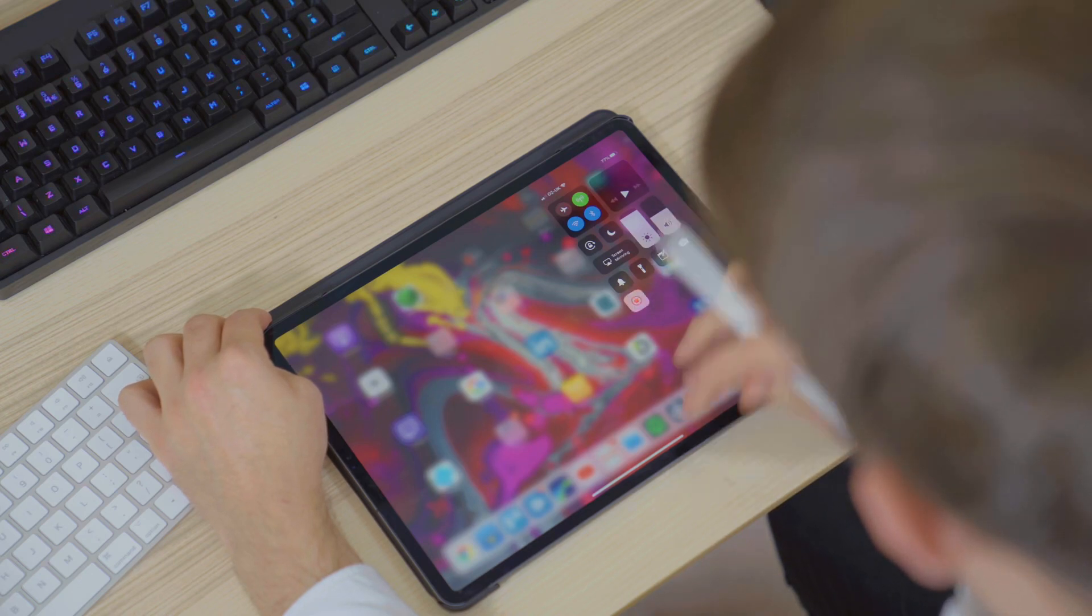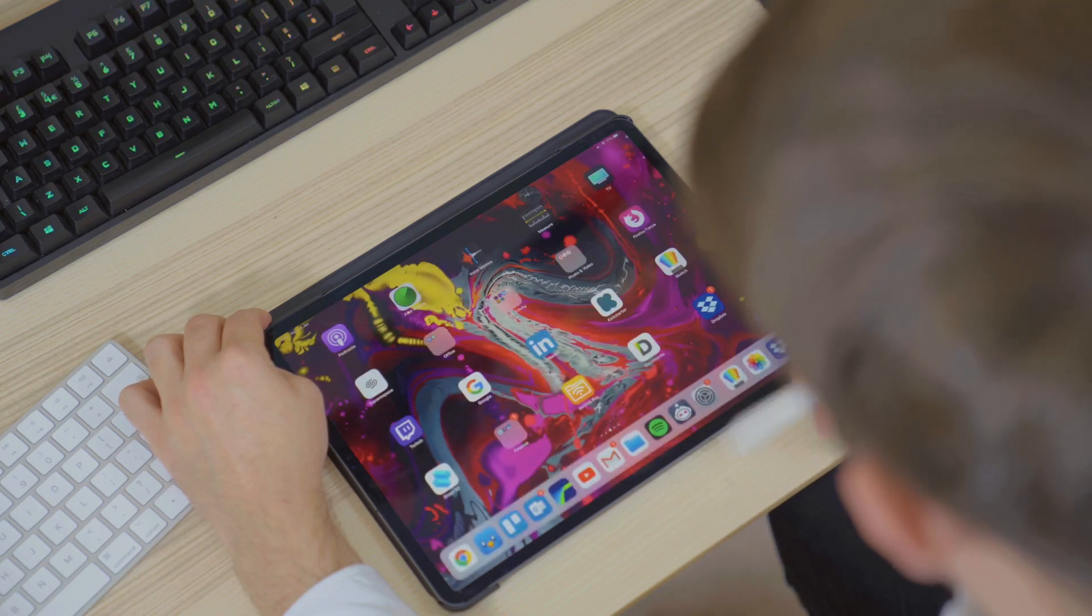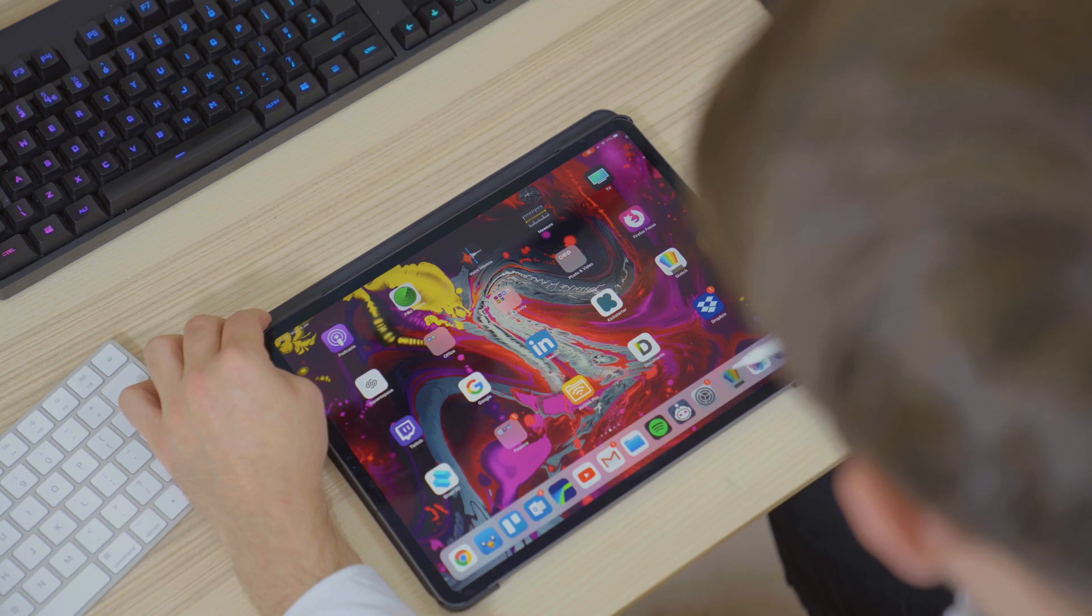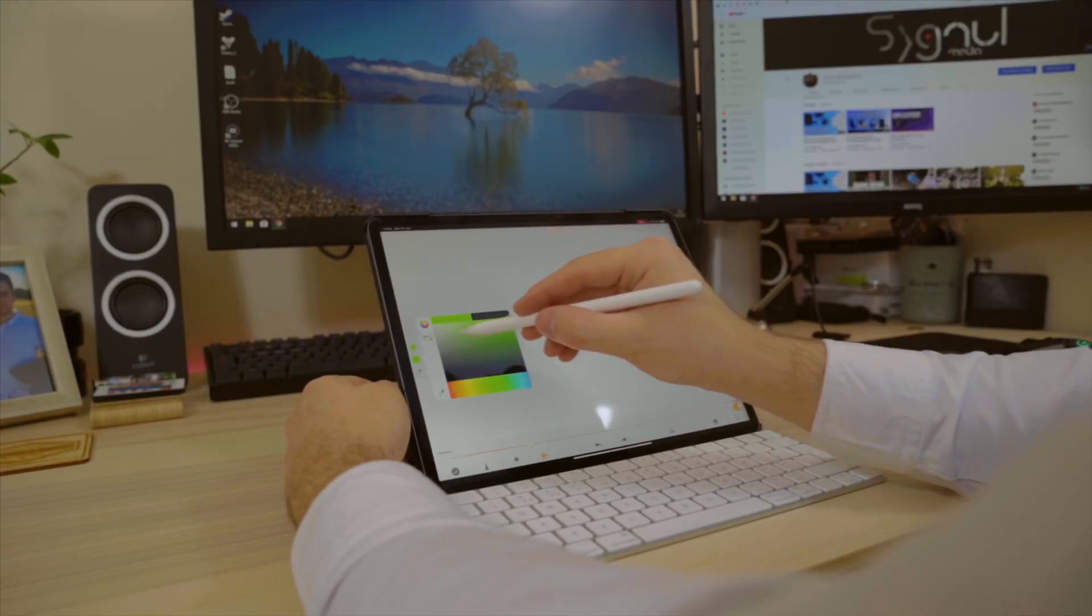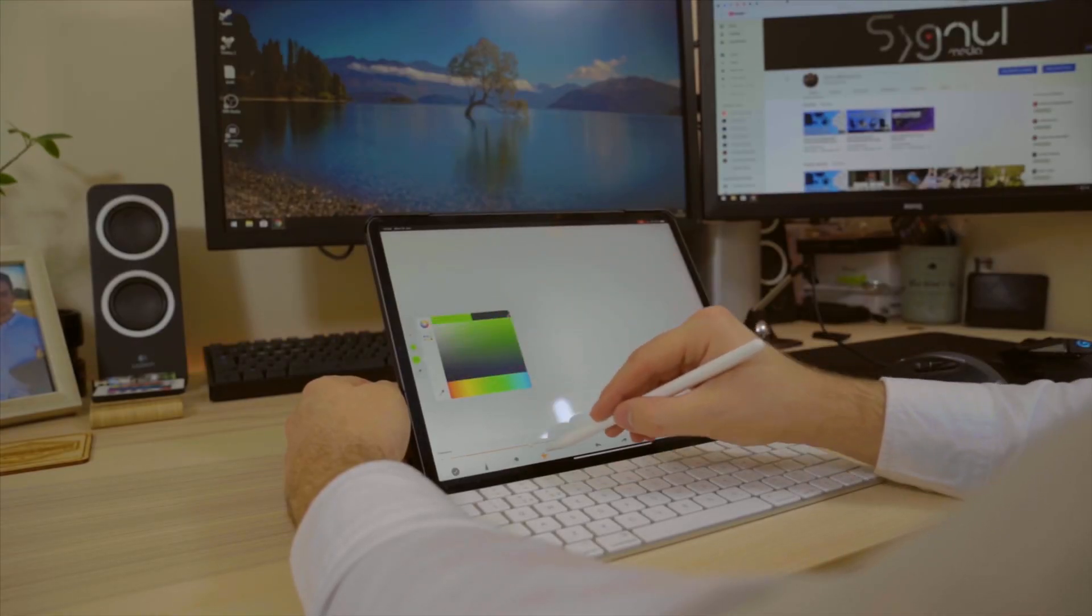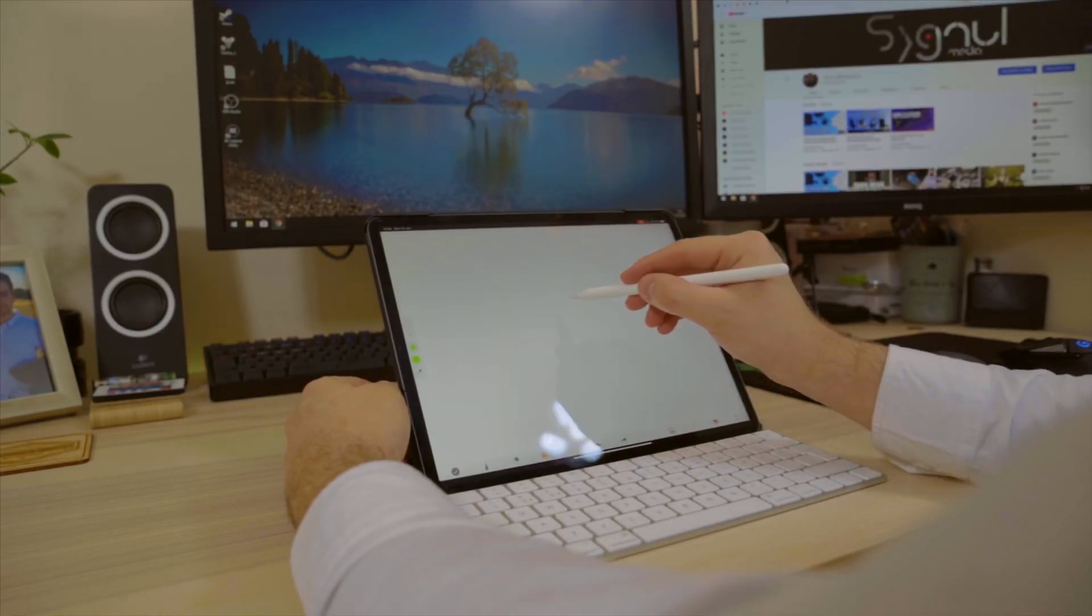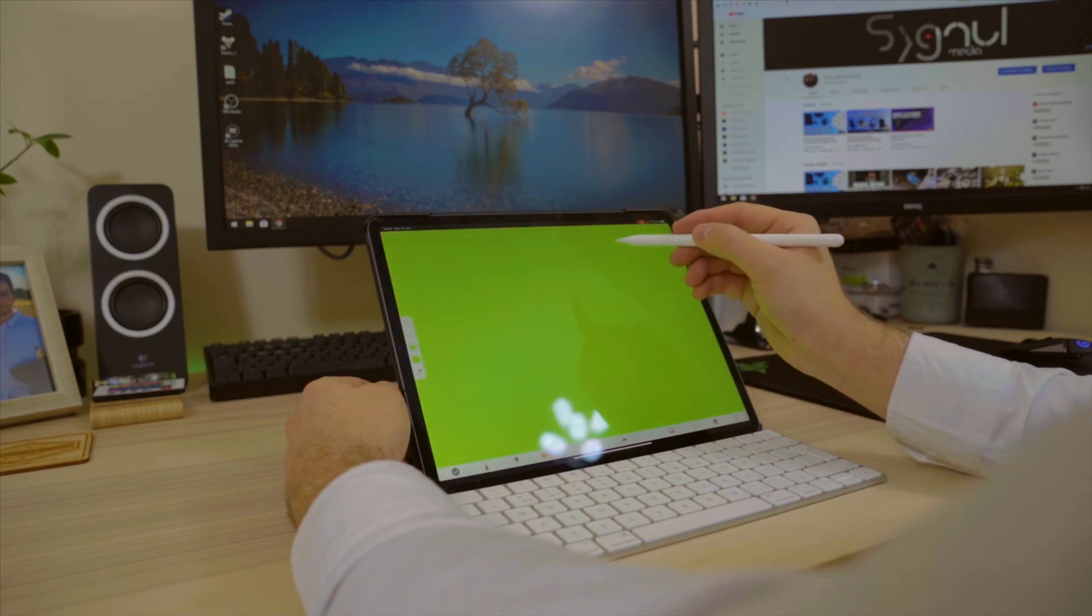Open up a drawing app and start your screen recording. We'll first need to set the background color to a bright green. This is important for a later step.